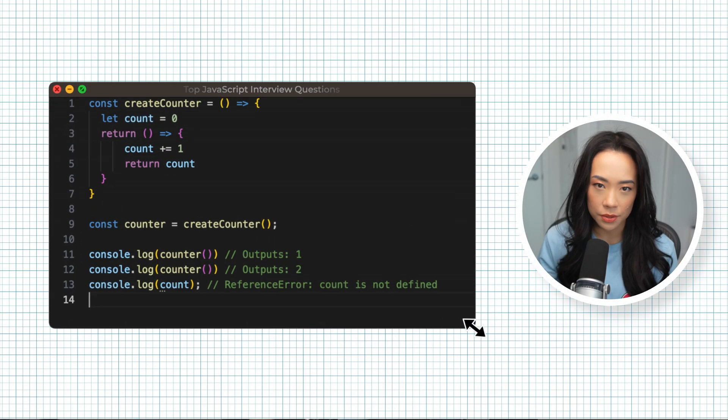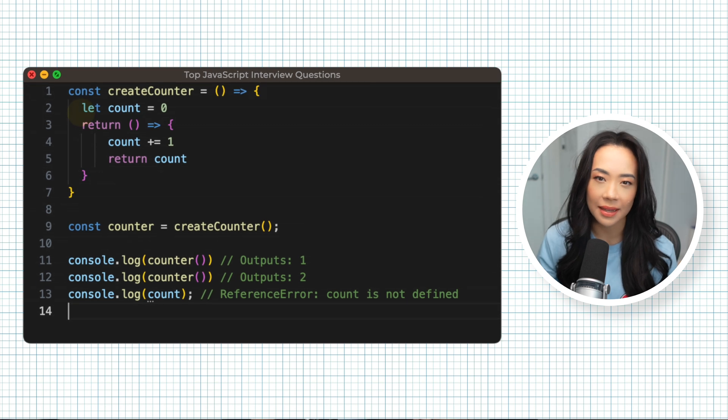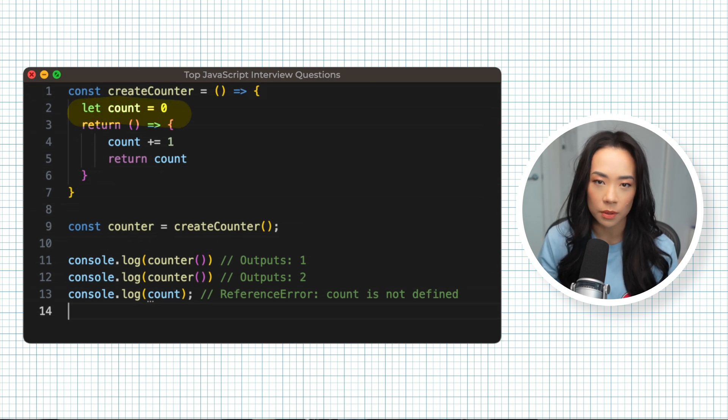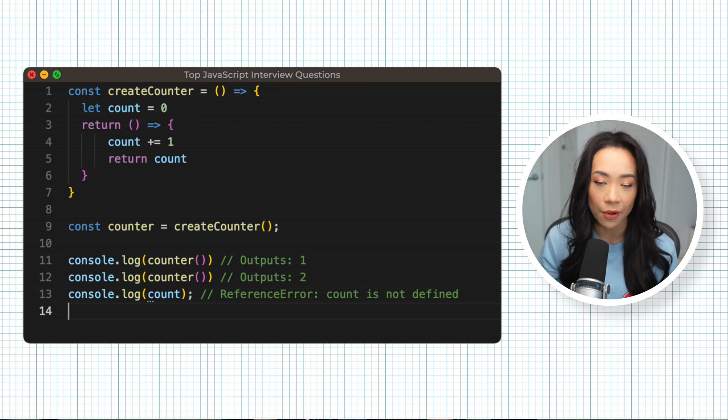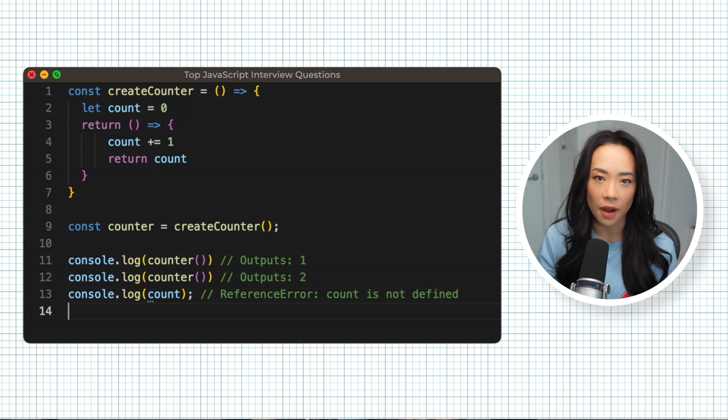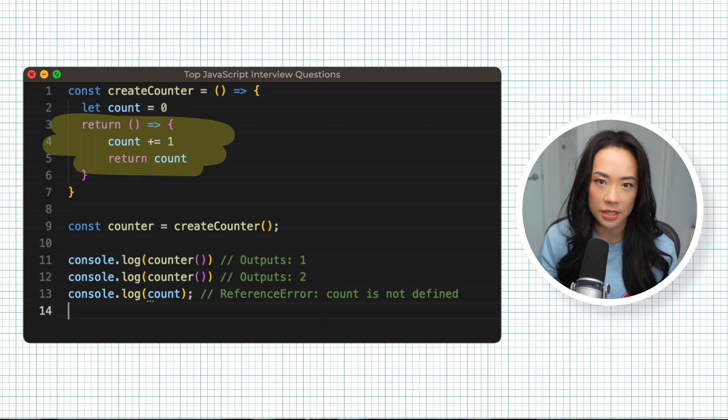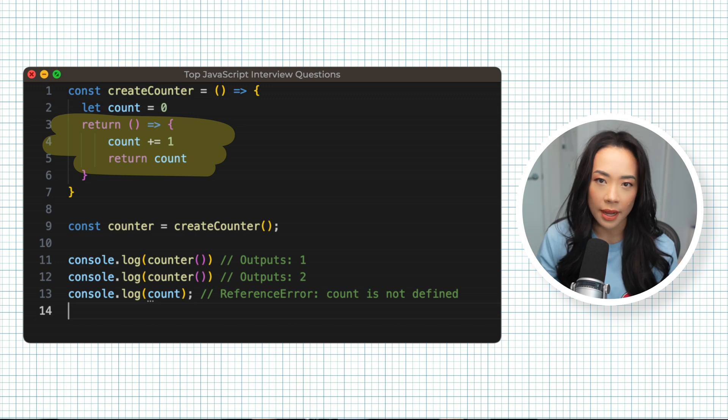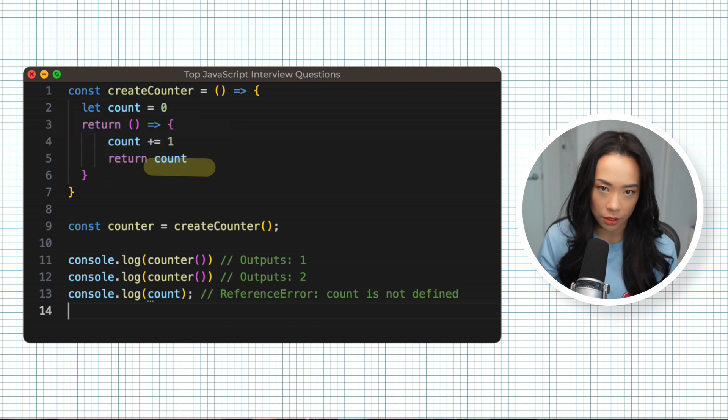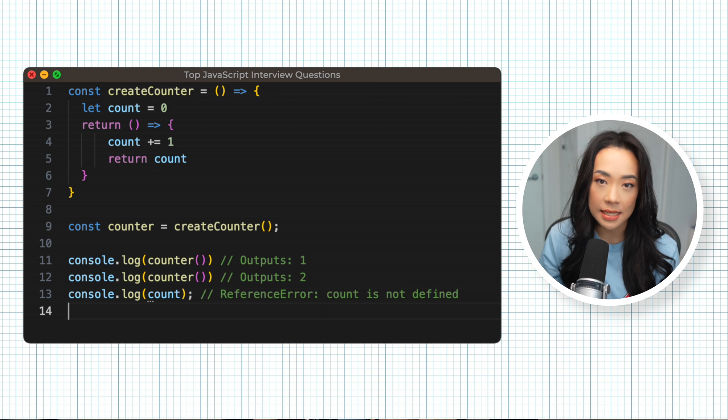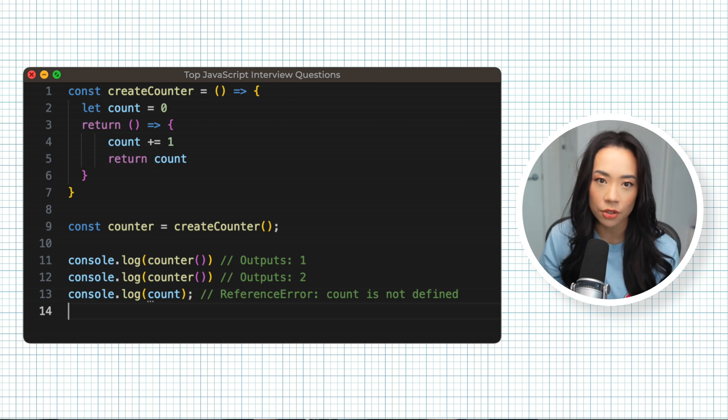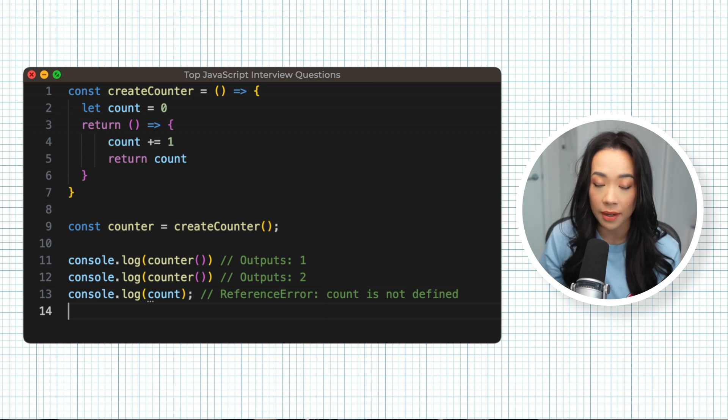If you take a look at this code snippet, the count variable is only available inside createCounter because it is defined within createCounter's local scope. Because we've defined and returned an inner function though, we've created a closure. This inner function that's been returned can still access the count variable even after createCounter has finished running.